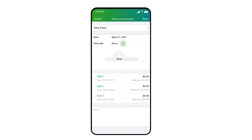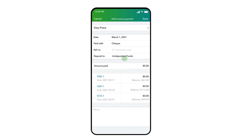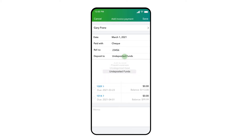Press on None to indicate what method of payment the customer is using to pay you. In this case, we will receive payment by check. In the Reference Number field, we will record the customer's check number.